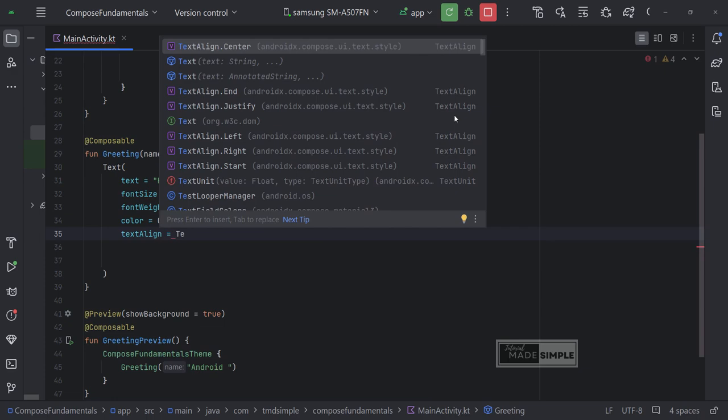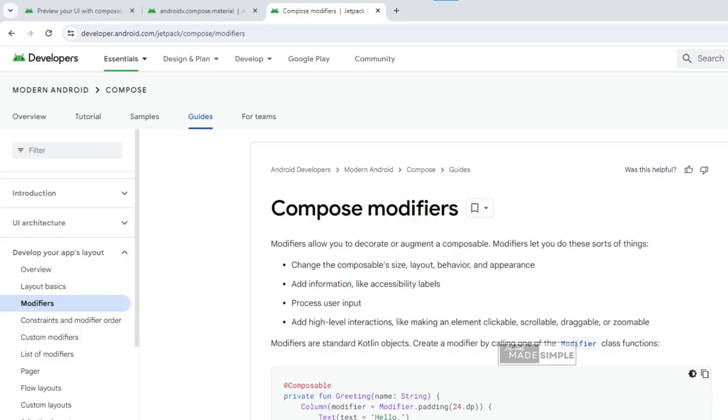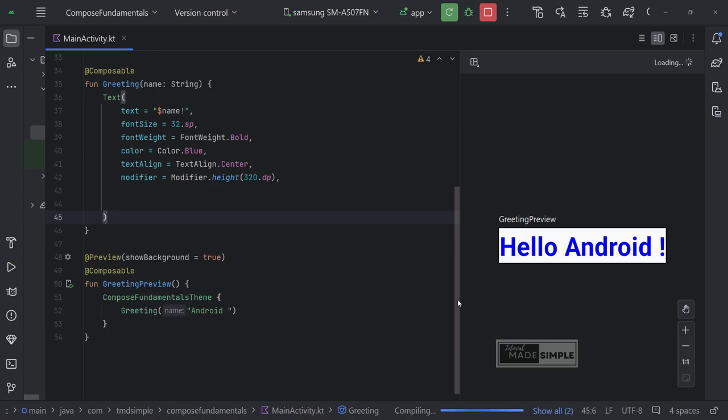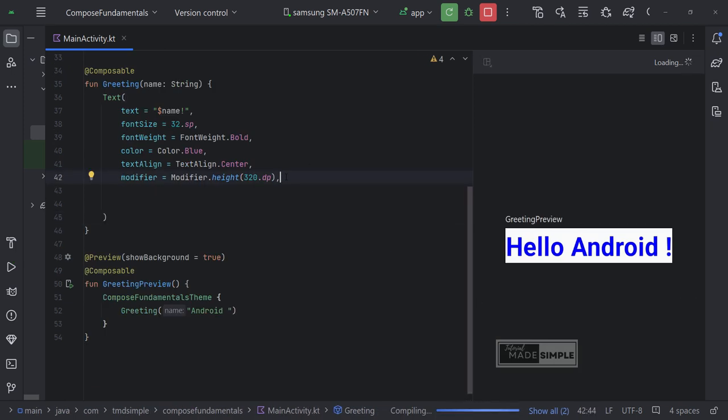Let's set text alignment to center. Parameters we used so far are defining what this text UI element is next. We are going to add one special parameter named modifier. Modifiers allow us to decorate or augment a composable. Modifiers allow us to change composable size, layout, behavior, and appearance. Also can use it to process user input. We can make UI elements interactive using modifiers. That means by using modifiers we can make UI elements clickable, zoomable, draggable, or scrollable.